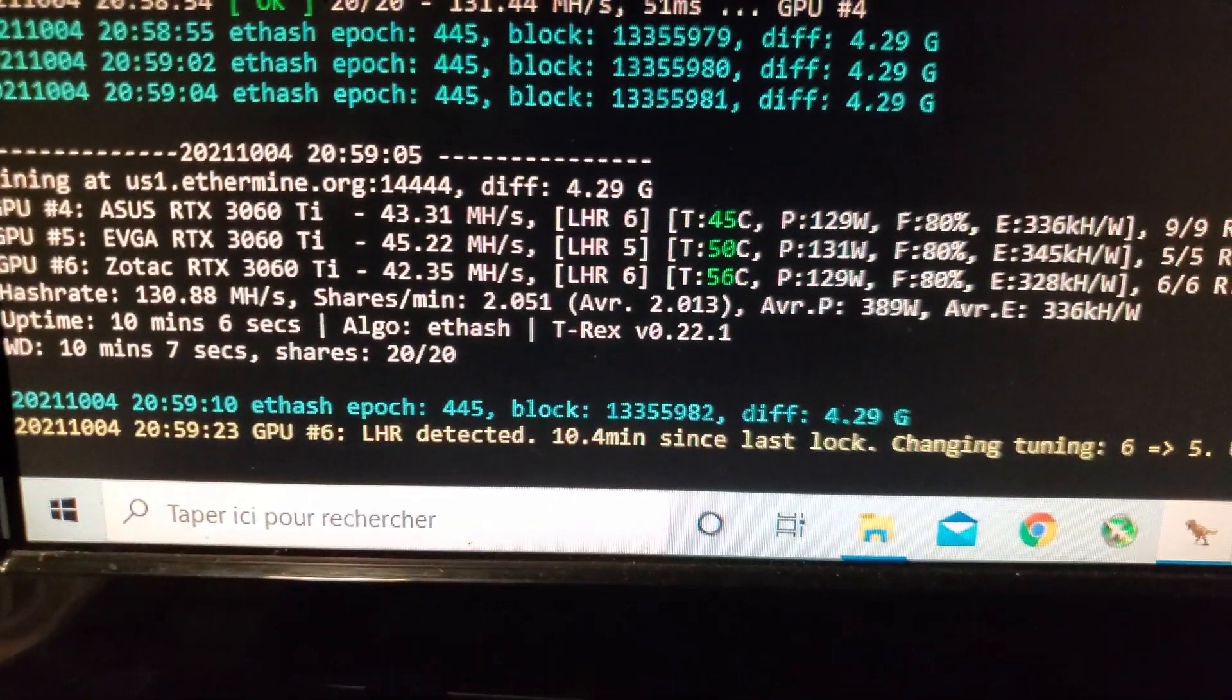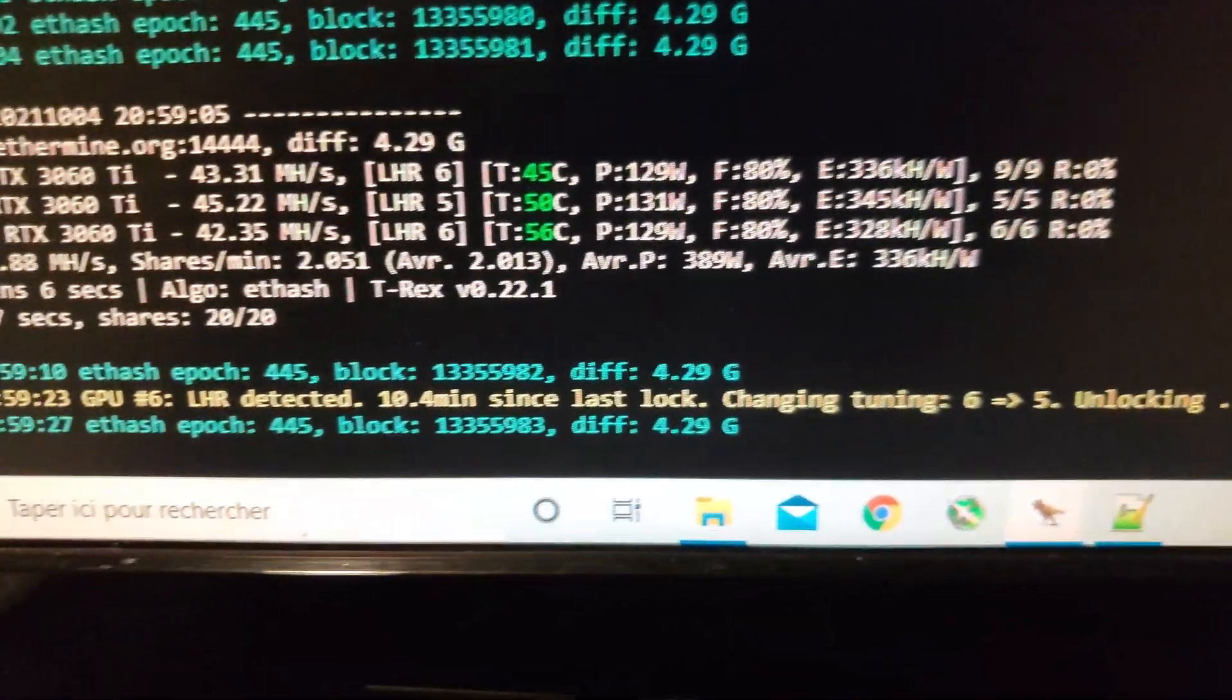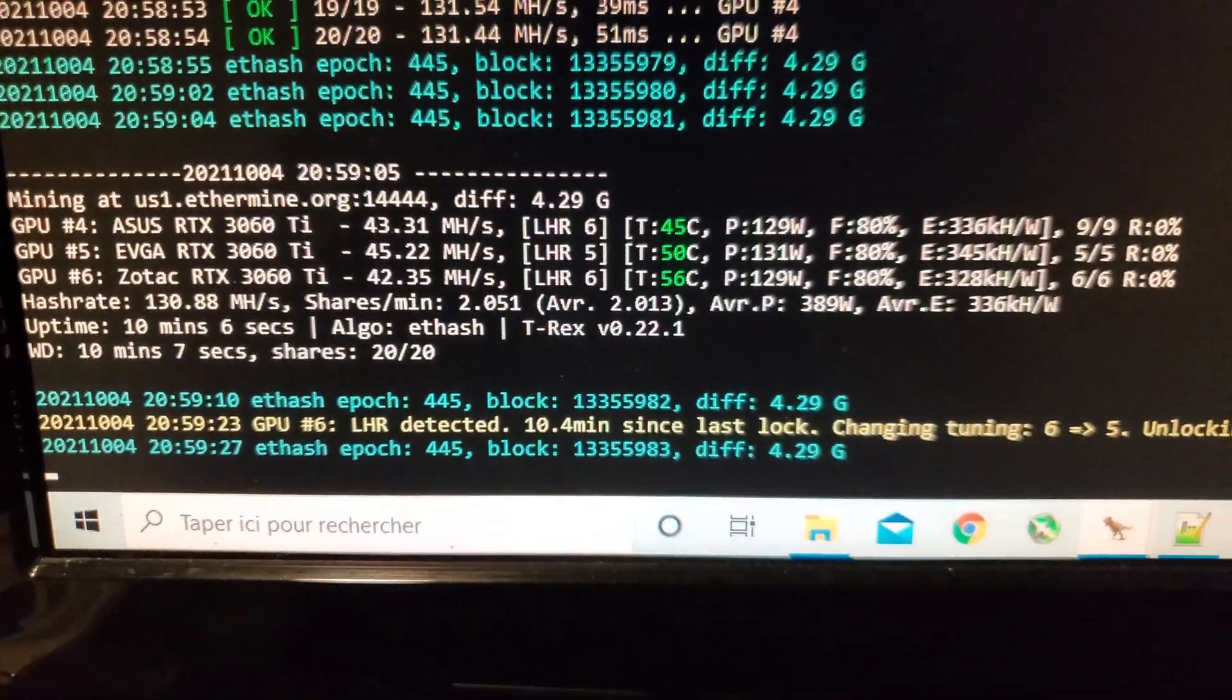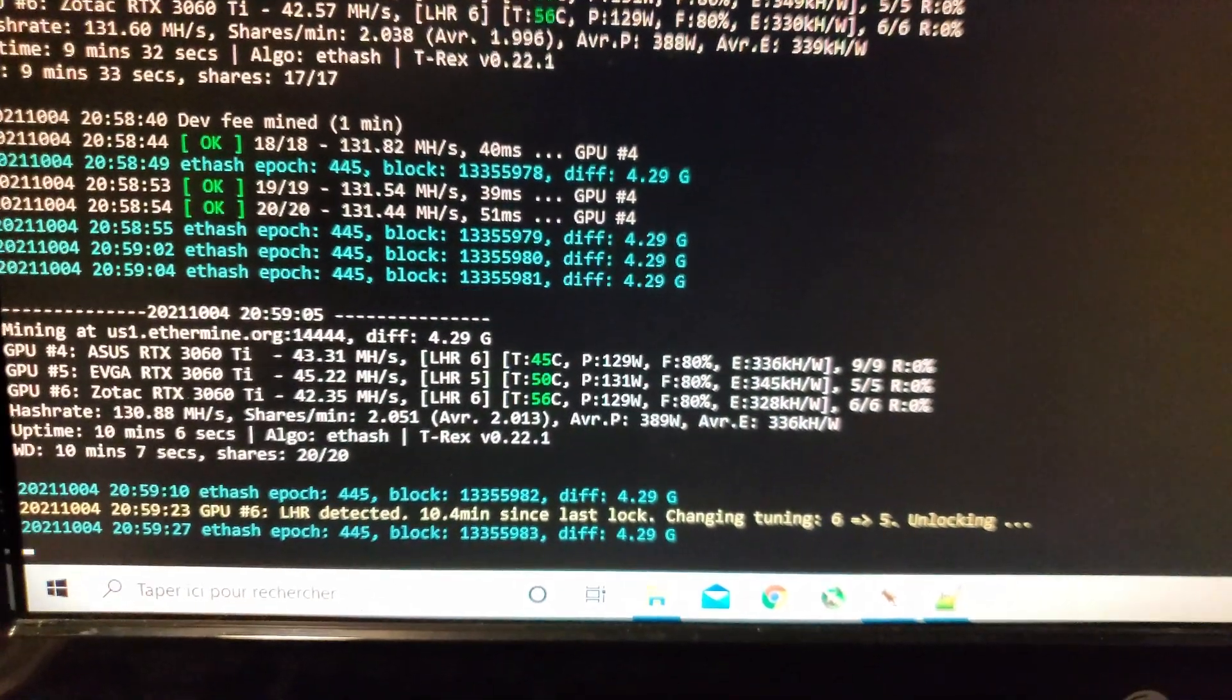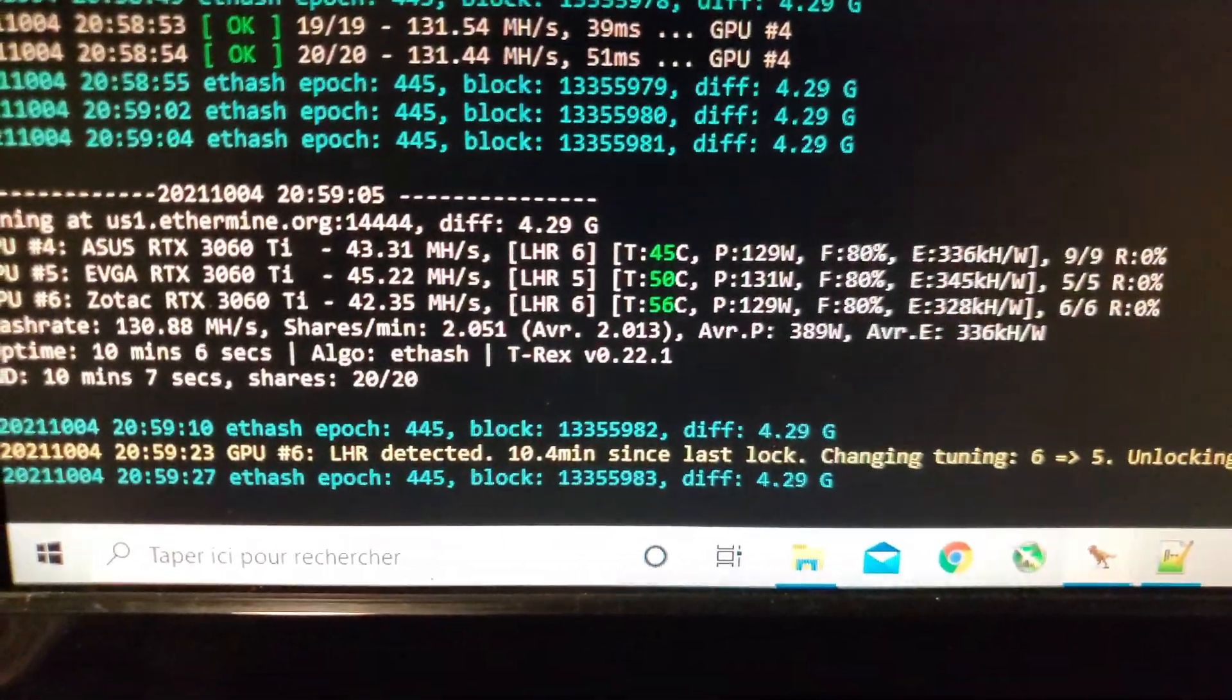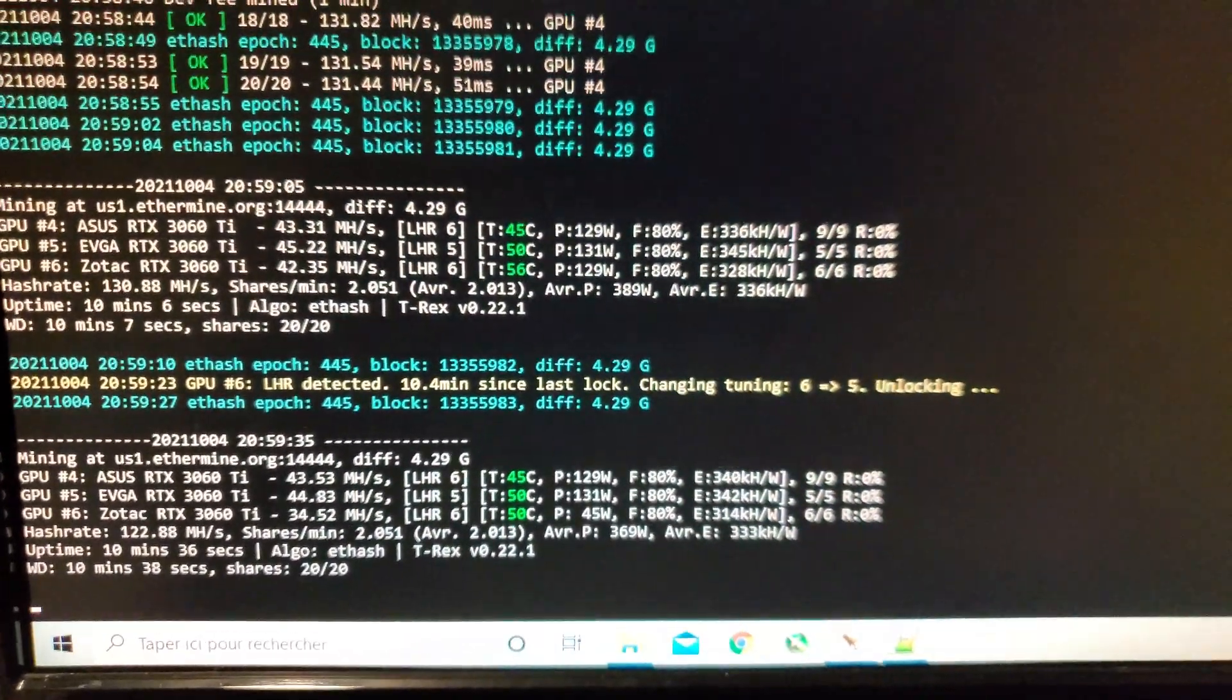There we go, six to five on the Zotac card. So anyway, we're going to play the waiting game. I'm sure this will happen a few other times. We'll see where it settles.